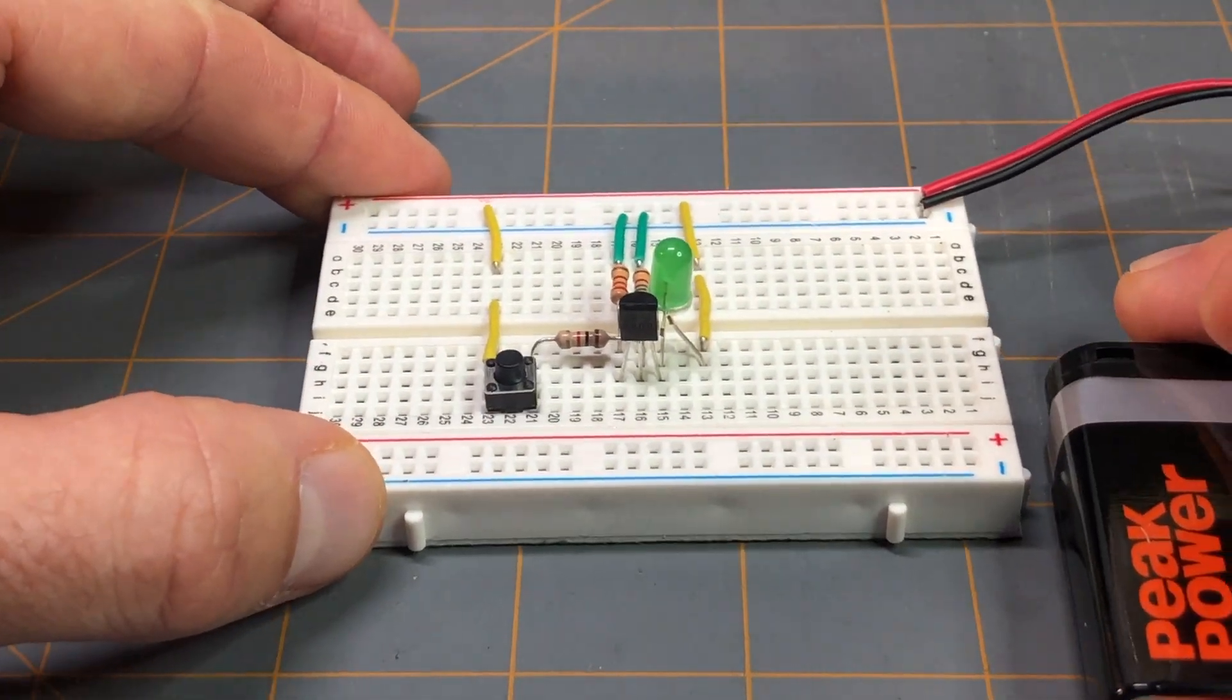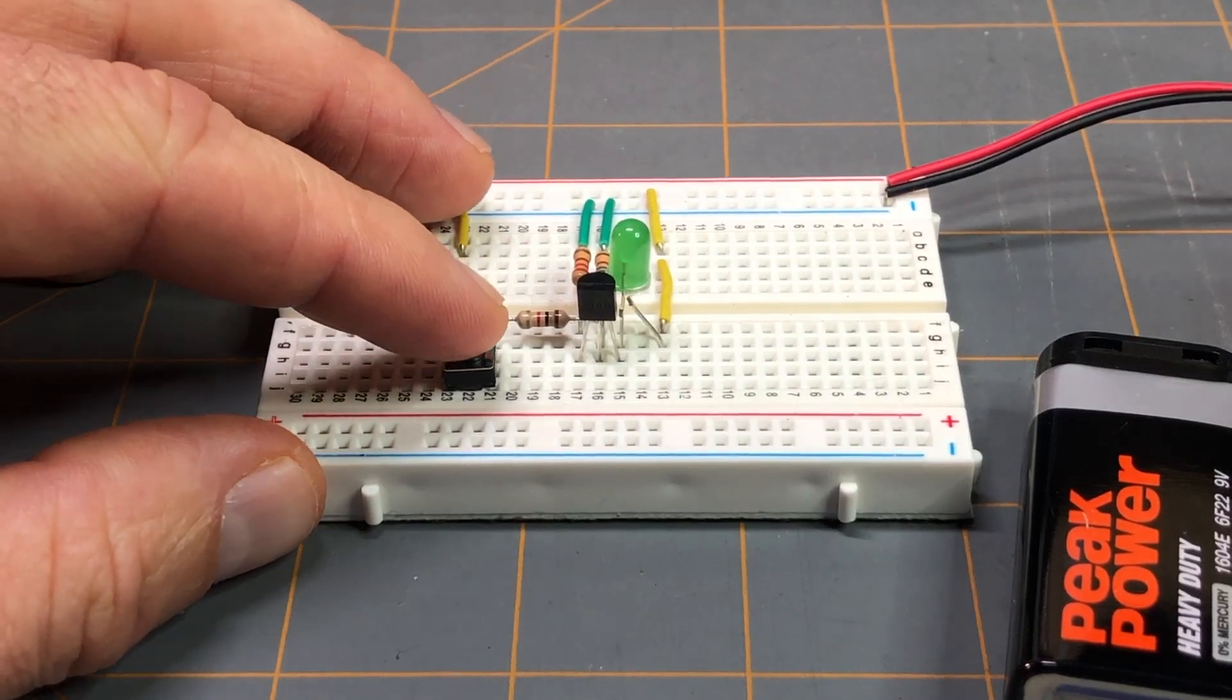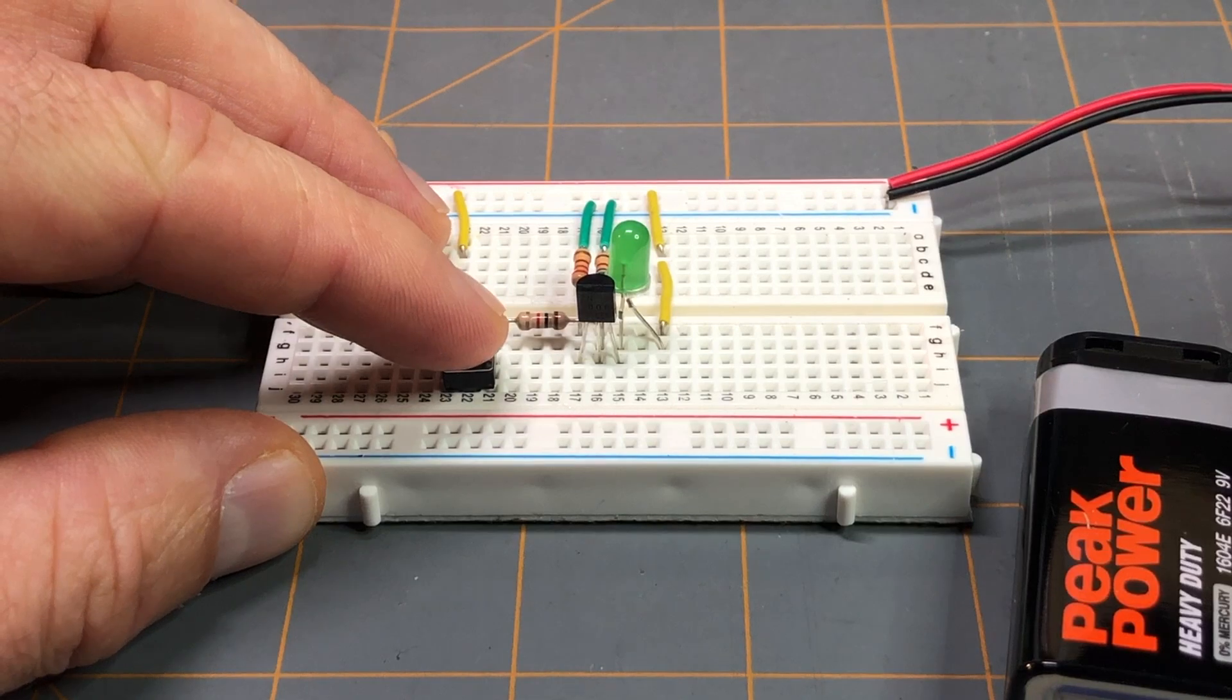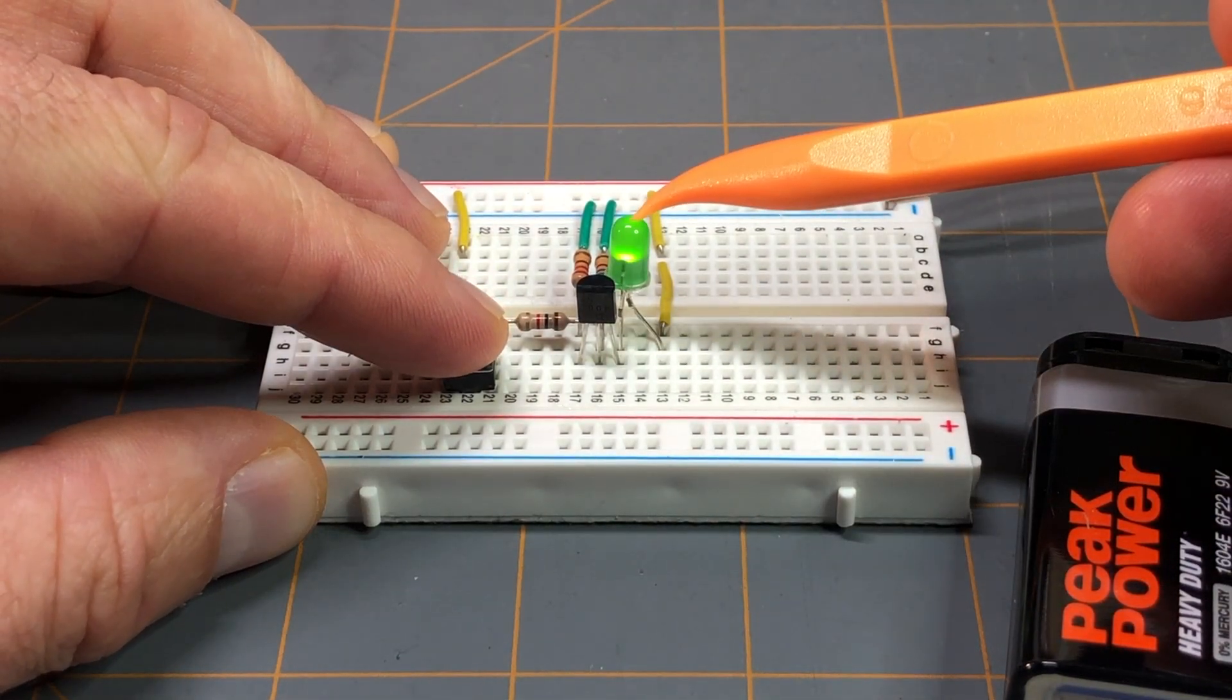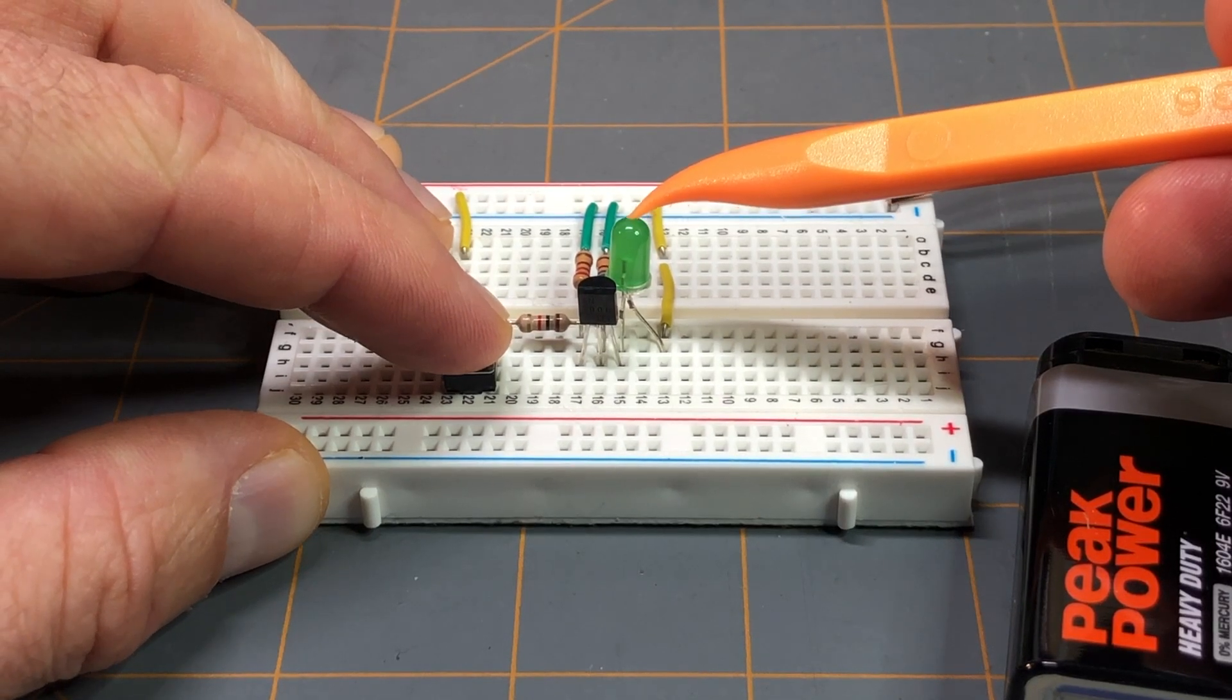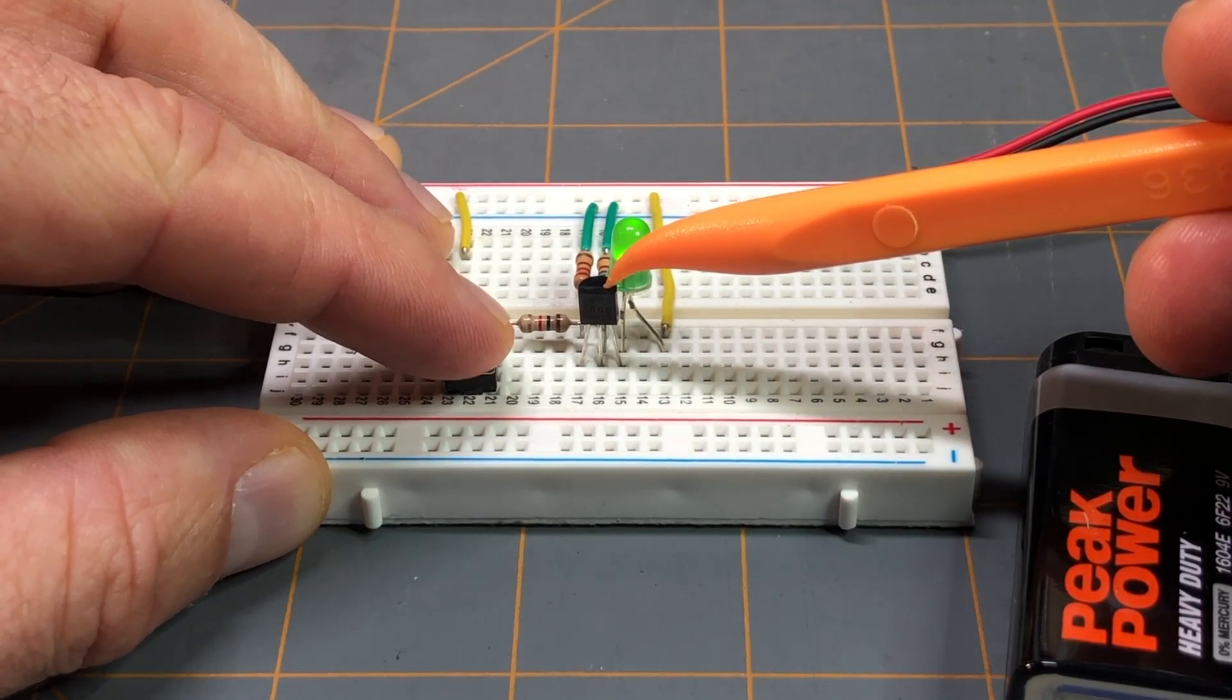Again, this was for the switch application example in the blog post. And if I were to press the button here, we'll see that the green LED lights up. You can see it lit up right there.